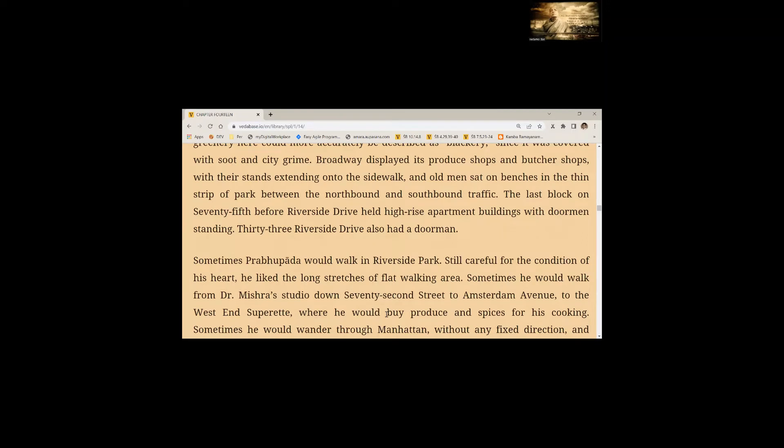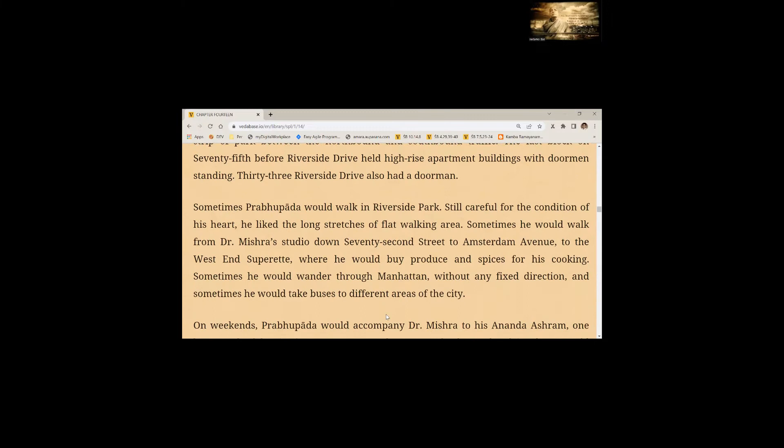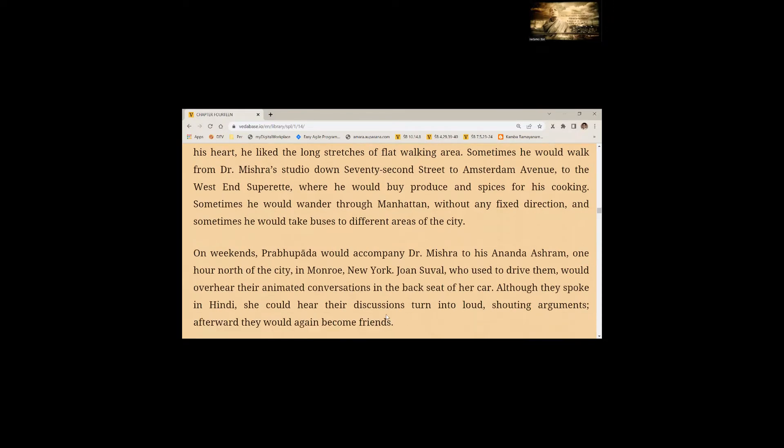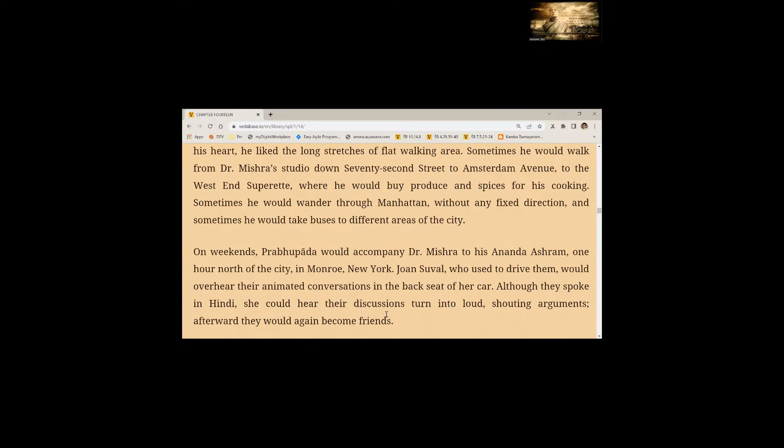Sometimes, Prabhupada would walk in Riverside Park. Still careful for the condition of his heart, he liked the long stretches of flat walking area. Sometimes he would walk from Dr. Mishra's studio down 72nd street to Amsterdam Avenue to West End Supermarket where he would buy produce and spices for his cooking. Sometimes he would wander through Manhattan without any fixed direction and sometimes he would take buses to different areas of the cities.